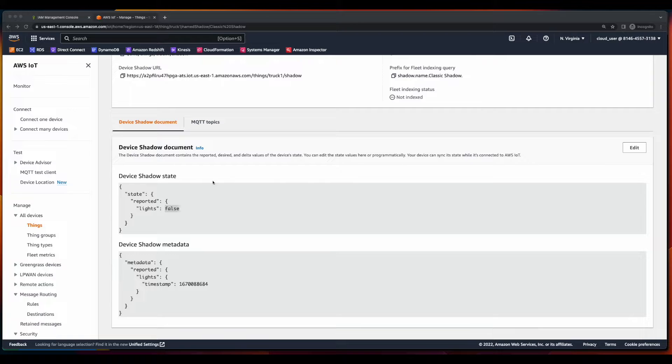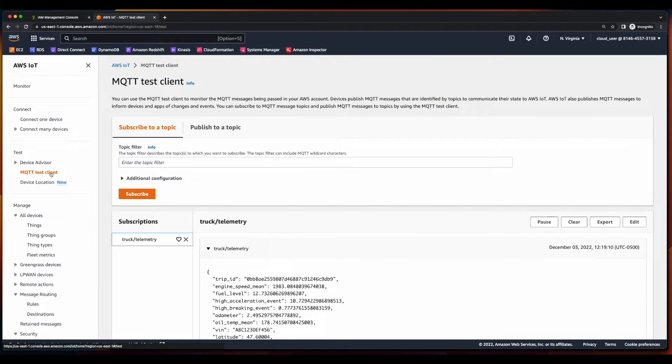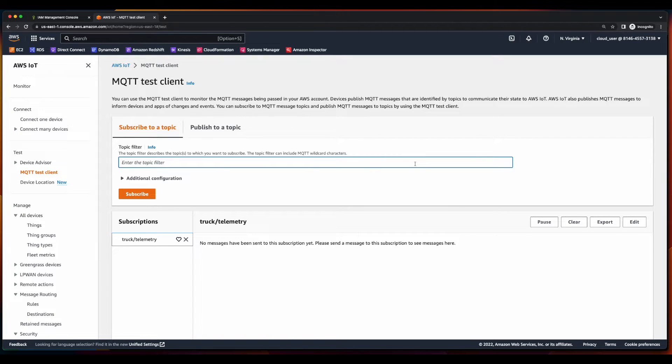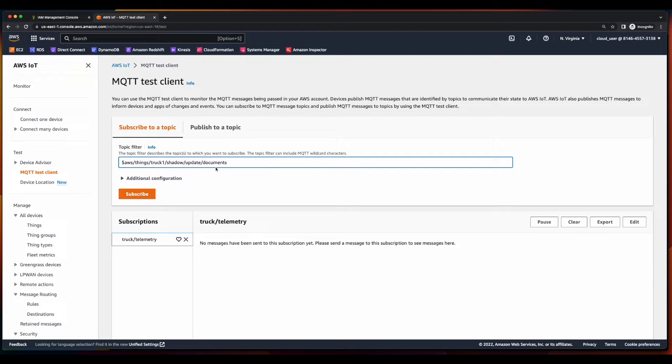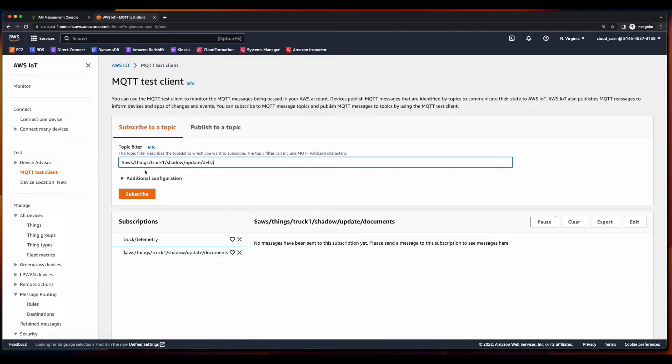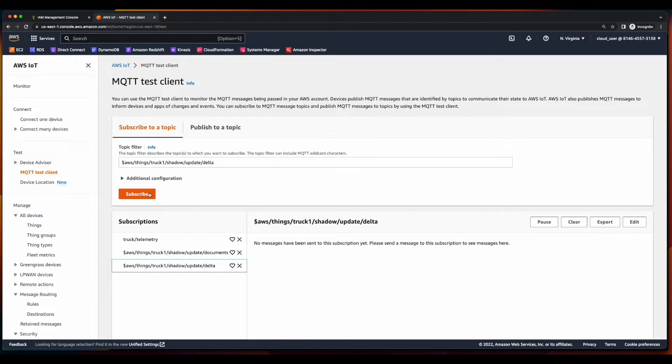Now let's jump back over to the MQTT test client, clear out the old data, and now I want to subscribe to two topics. The first is to $awsThingsTruck1ShadowUpdateDocuments, and the second is to $awsThingsTruck1ShadowUpdateDelta.